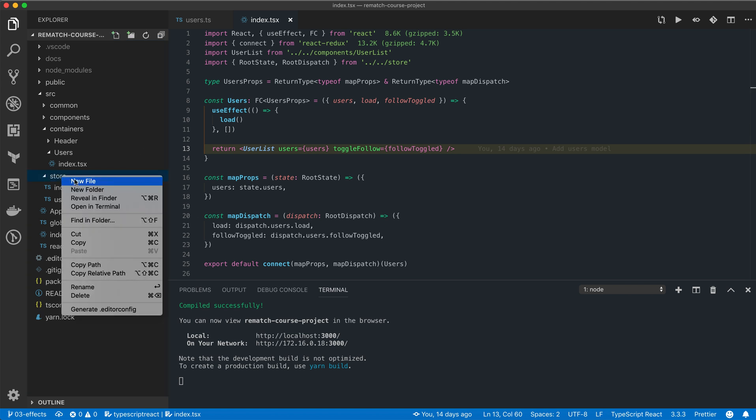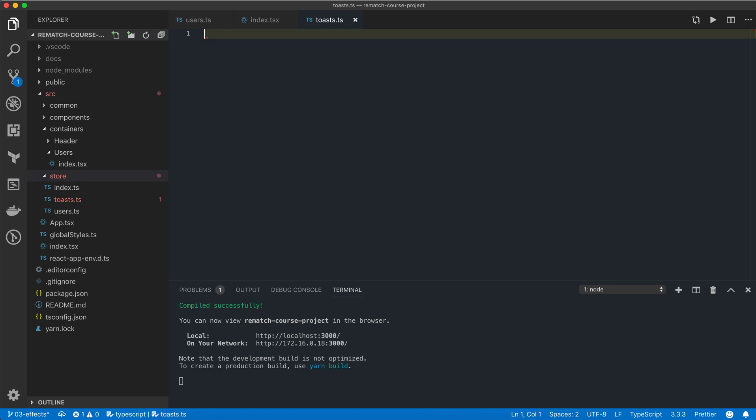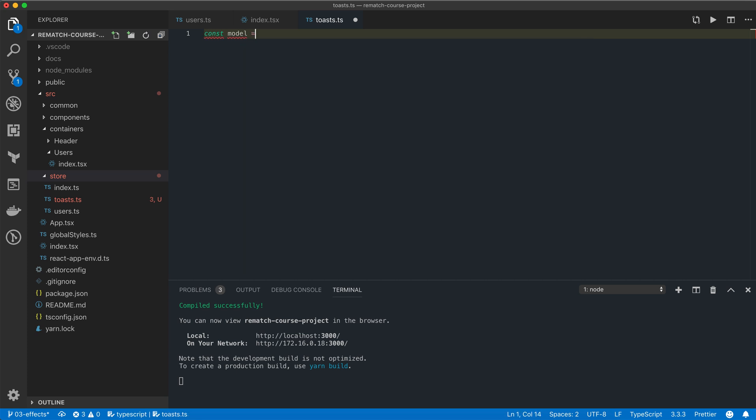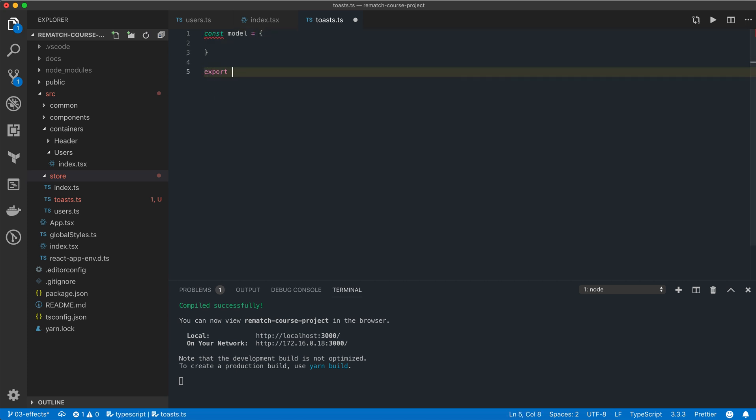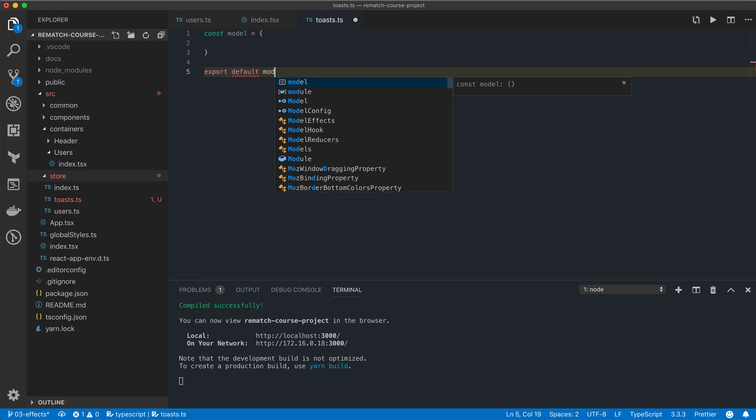We're going to start by creating a new toast.ts file for our toast model. We already know everything we need about the model so let's just quickly create one. I'm going to create a new model variable and export it at the end of the file.